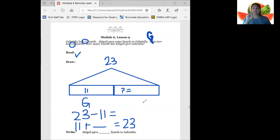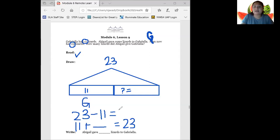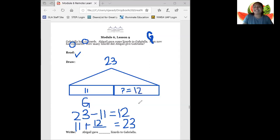23, 22, 21, 20, 19, 18, 17, 16, 15, 14, 13, 12. Now we've counted down 11 times and we were left with the number 12. If you counted up, you would also find that you would have to count up 12 times from 11 to get to 23. That means that our missing part was 12 and I'm going to label it A for Abigail. Abigail gave 12 lizards to Gabriella.